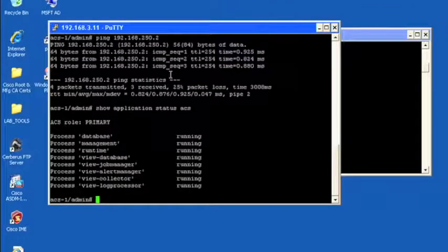Give that a second to run. And we can see that all services are running. We have a handful of services here: database management runtime, view database, view job manager, view alert manager, view collector, and view log processor. And these are the ones that you want to make sure they're running every single time you restart ACS.